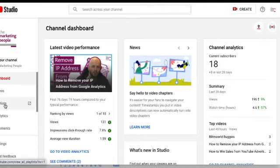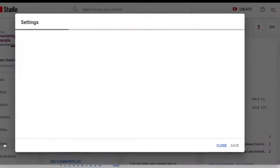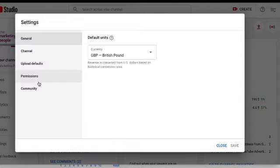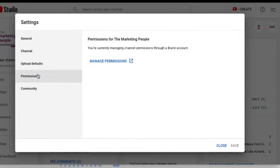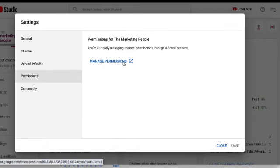Then you're looking for permissions. Click on permissions, and you simply add the person in here. Just click on manage permissions, and it gives you access.